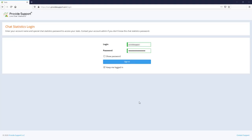To view statistics, we will log into the statistics application using the account name and special password for statistics access.